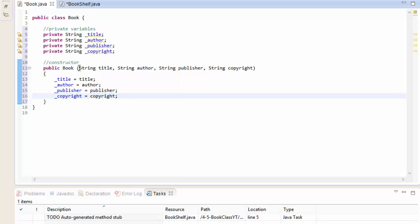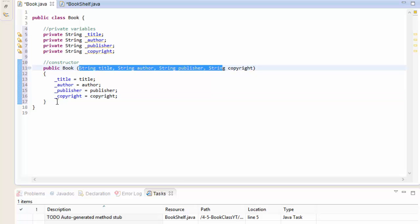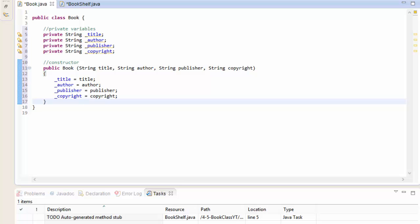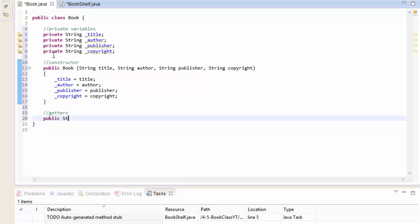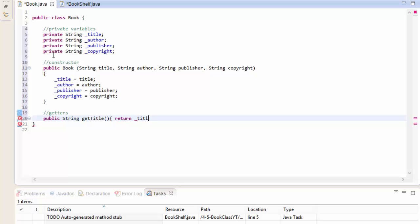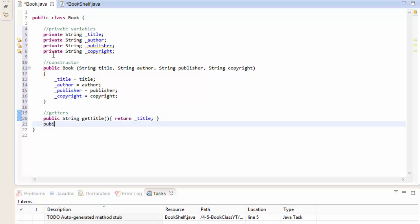There's no input validation here - we technically don't need getters and setters, but just for practice let's do them anyway. The first getter is public String getTitle, and this one will return our private variable _title.